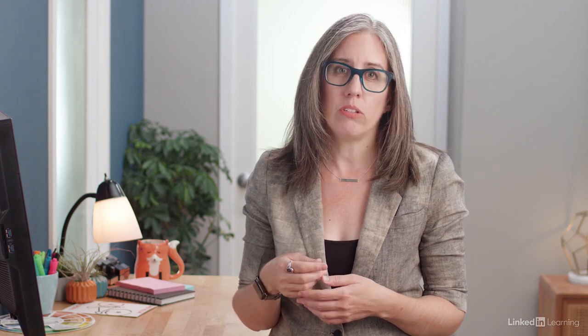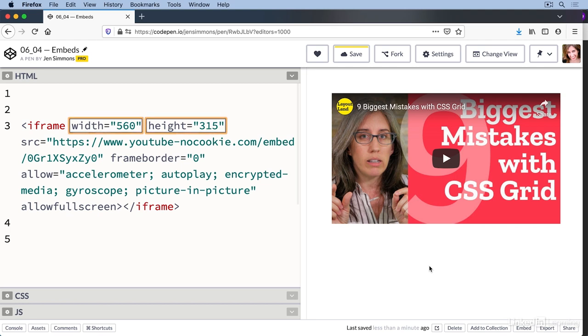We don't really need to understand what all of this says. The engineers at YouTube wrote it all for us. Although now that we know how to read HTML, we can see a lot here that we recognize. The iframe element has several attributes on it, including height and width. We could adjust those. Source is going to point to the source of the video file.